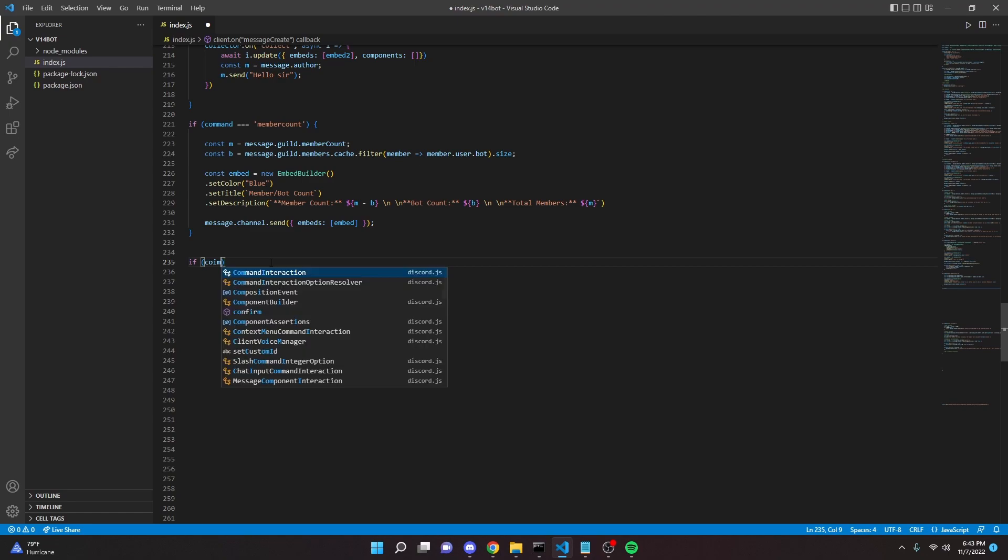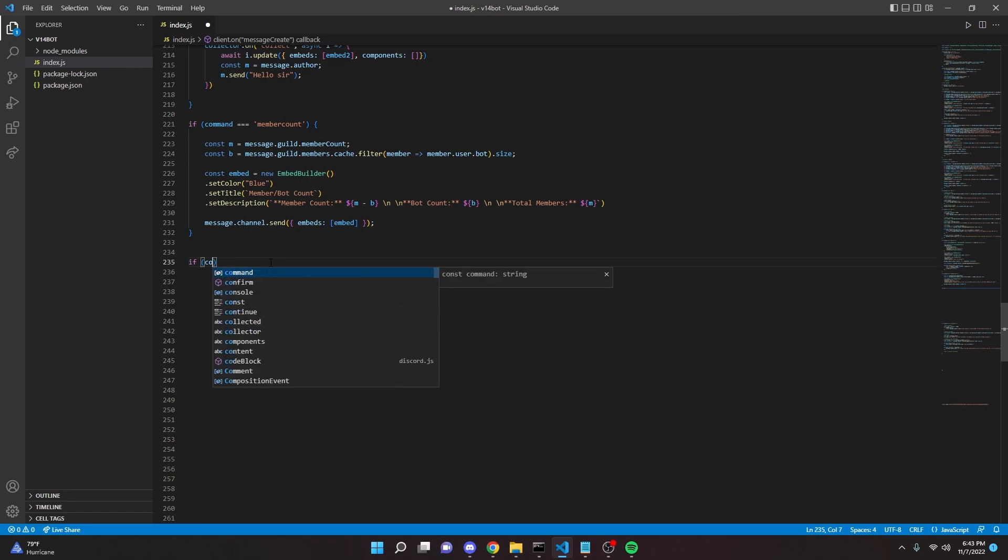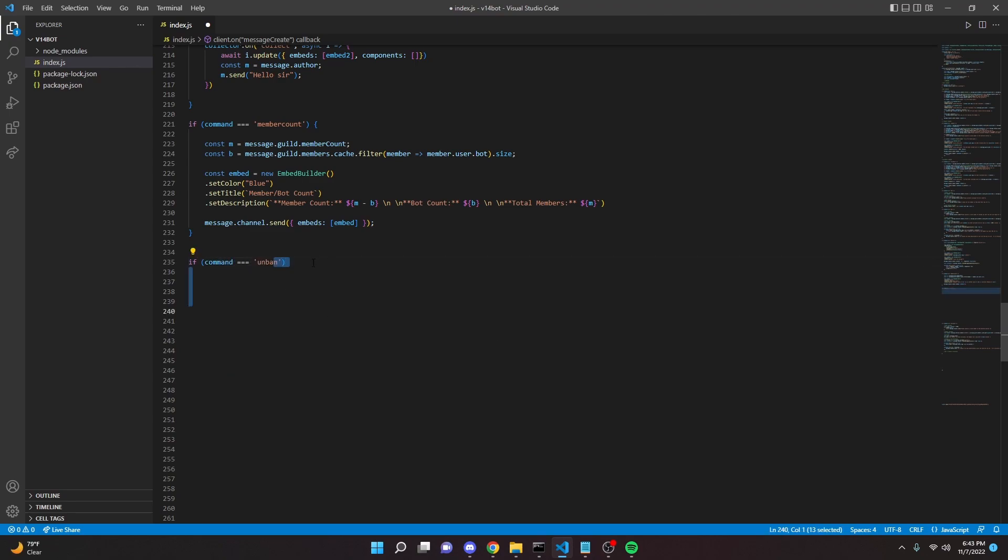So we're going to start by saying if command equals equals equals ban or unban. By the way, this is for my handler, just copy the baseline of the code, I guess you could say, for your command handler.